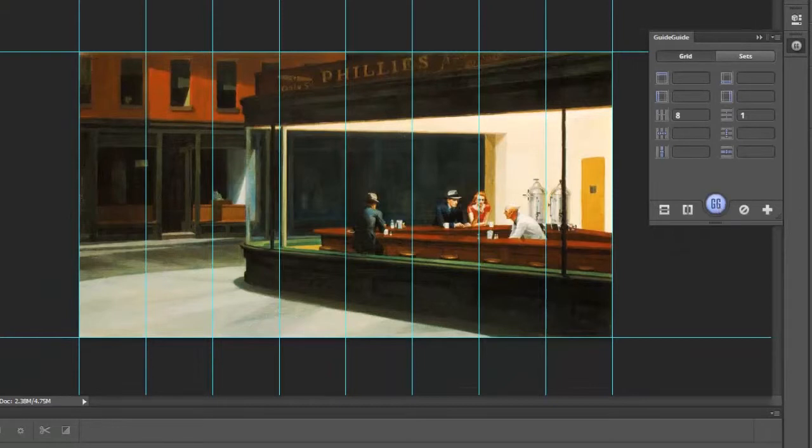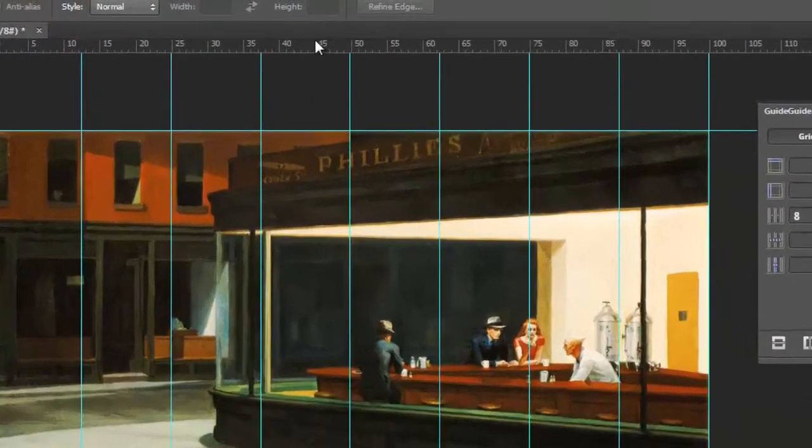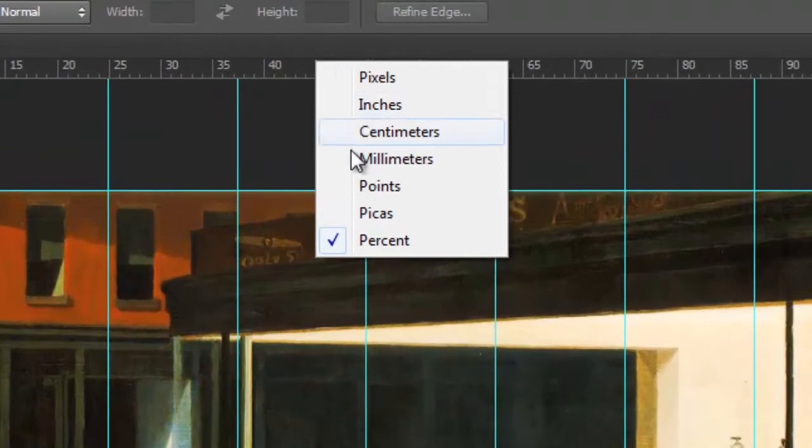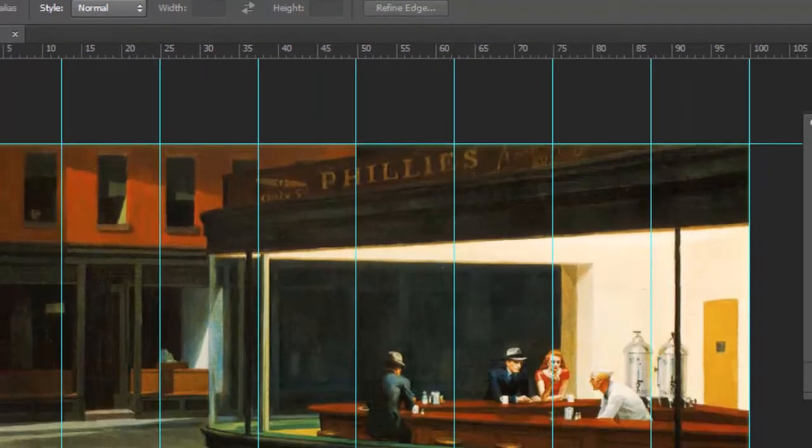And also another help too, while you're working, if you're working with something that's an unusual size, you can come up to your rulers and change your units to percent. That's also pretty handy.